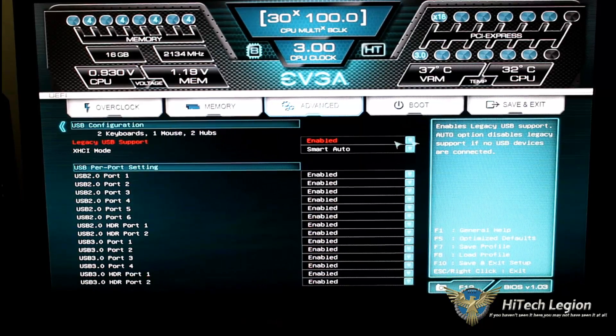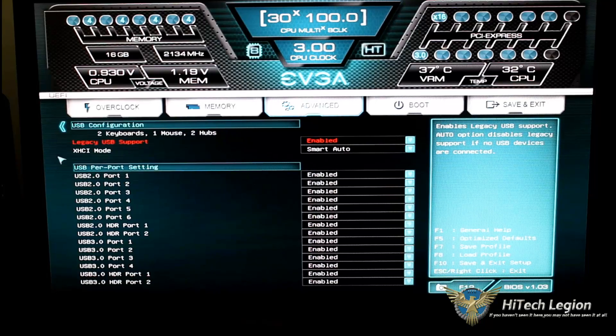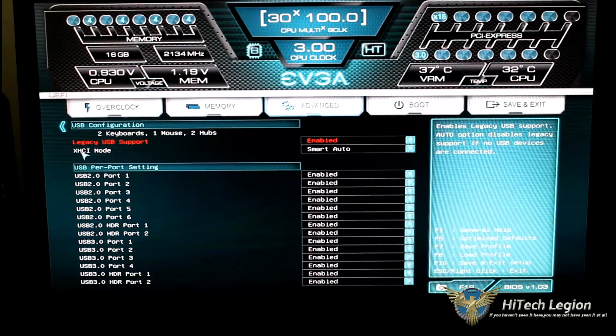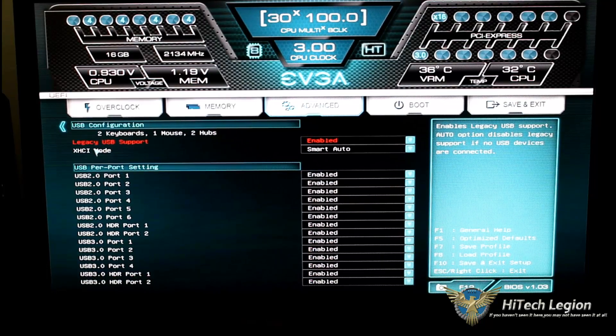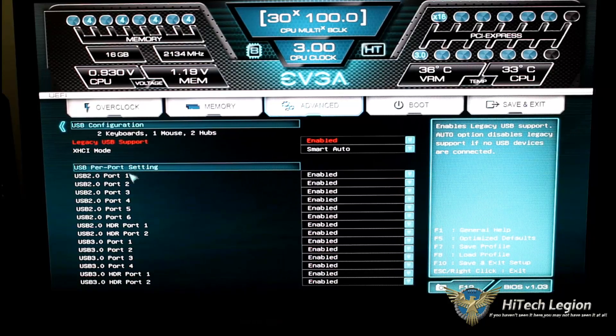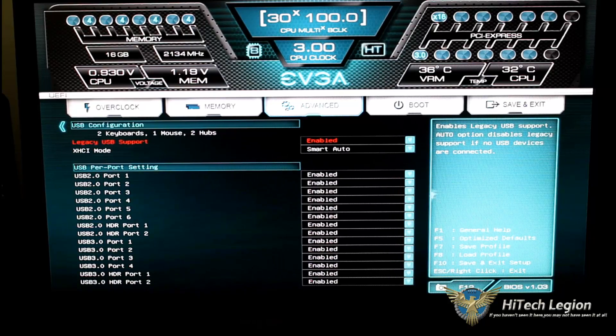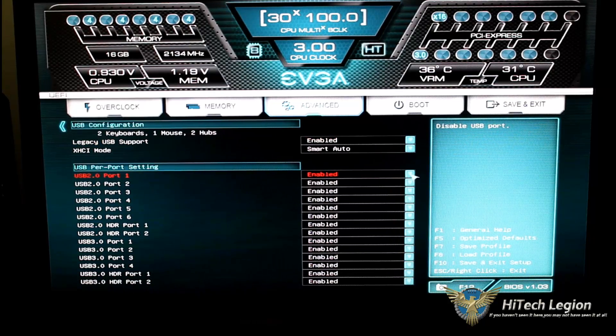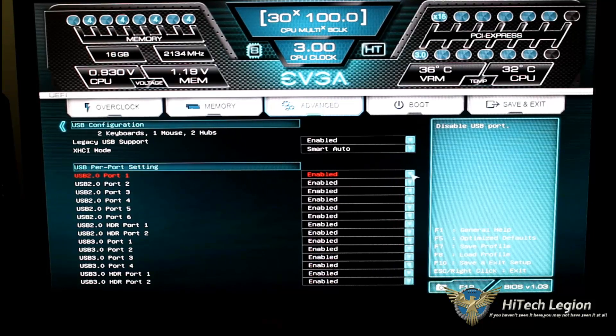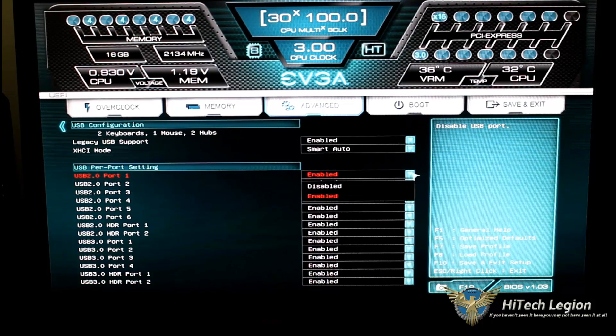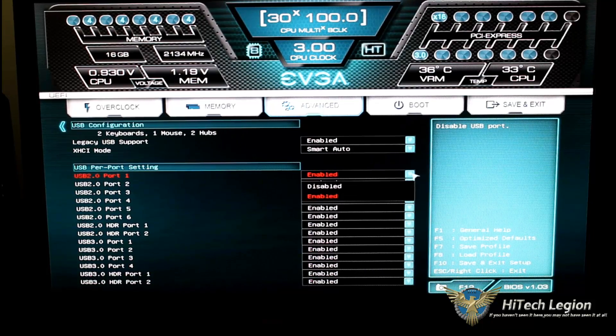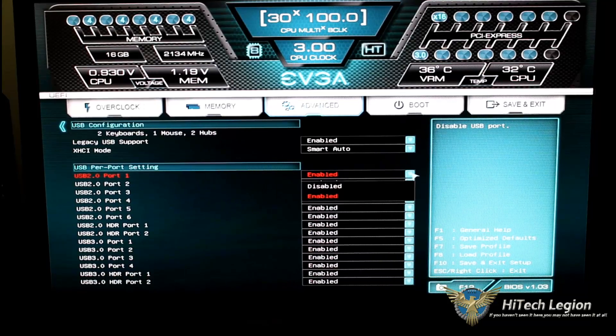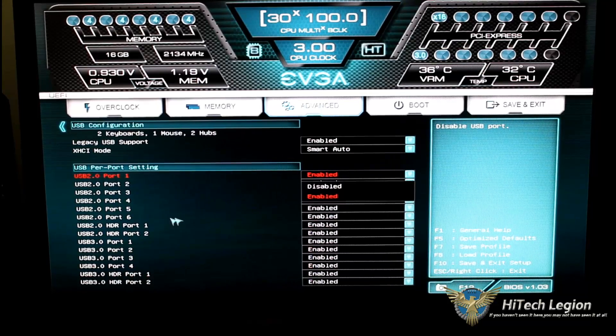Legacy USB support is enabled under USB configuration. XHCI mode is in smart auto. And we're showing our settings. Everything is enabled for our USB ports here. I have them all set up now. Now you could also, if you're not using something, you want to shut them down, go ahead and disable it.